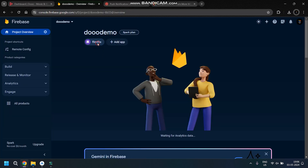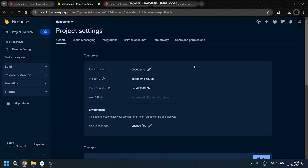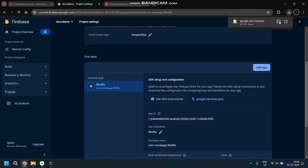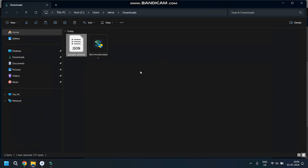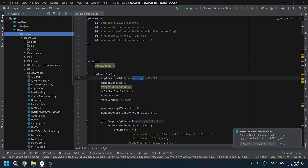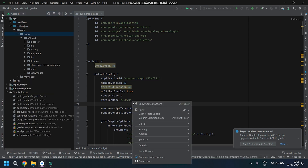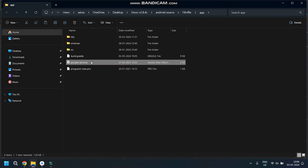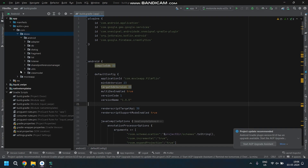If you haven't watched the previous video, the link is already in the description. In the previous tutorial, we created a Firebase file. Now it's time to download the file and paste it into our Android app folder. Navigate to your Gradle file, right-click and select Open File Location. Now you're in the app folder — simply paste the JSON file here.